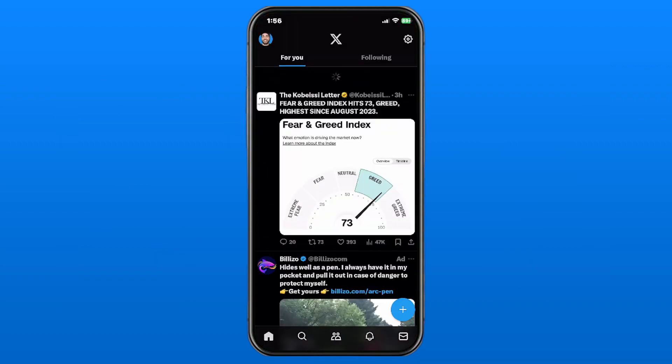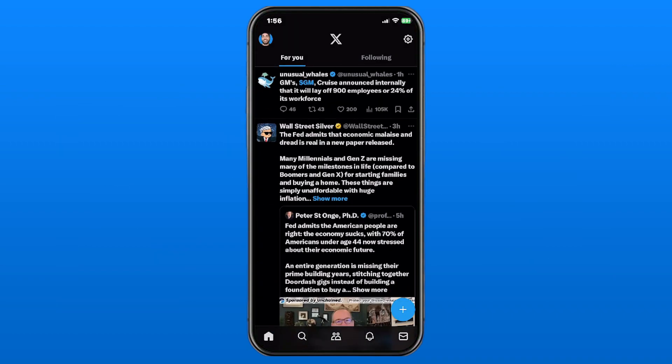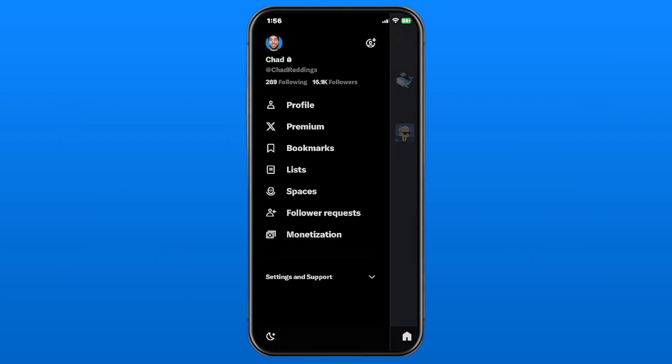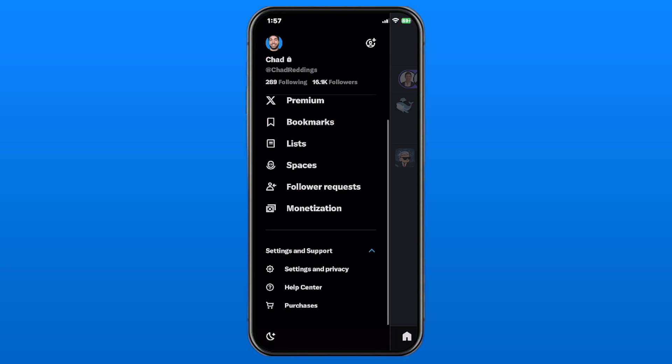Go ahead and open up the app, and the first thing you want to do is select your profile picture in the top left corner. From here, we're going to be selecting Settings and Support at the bottom.